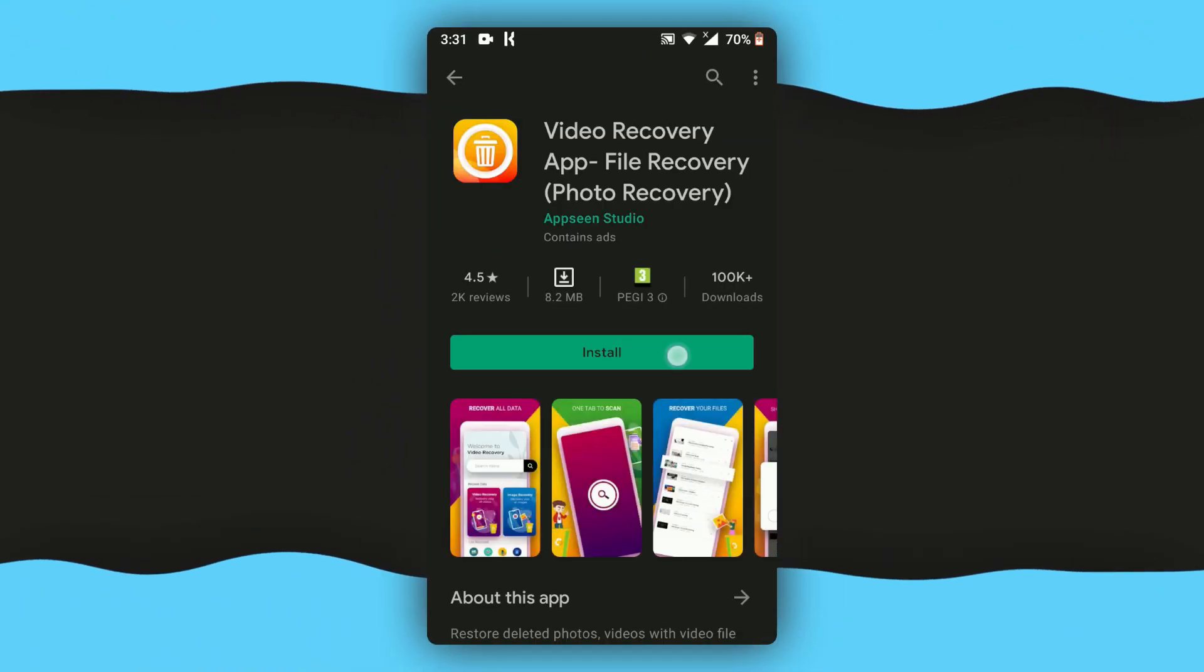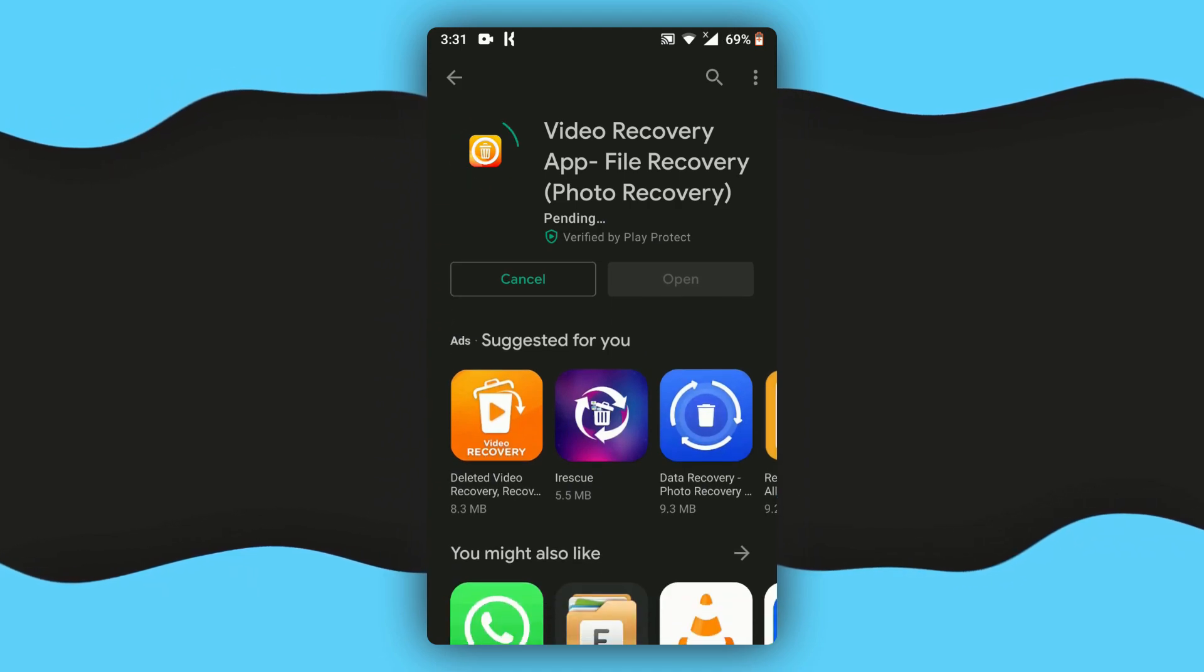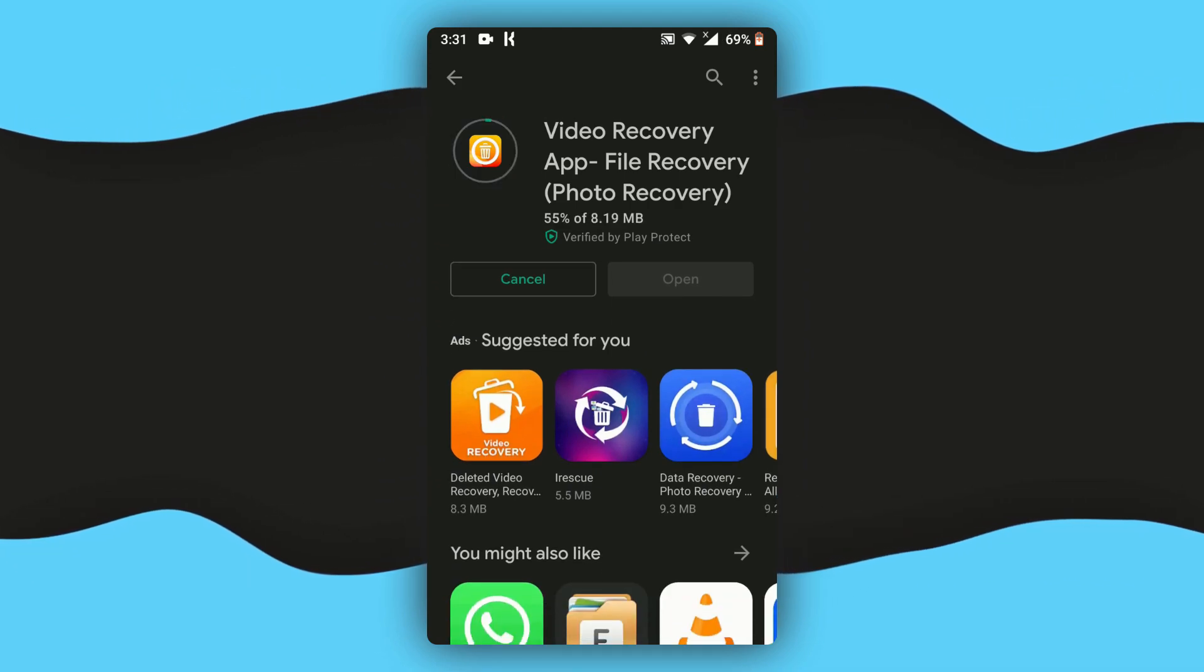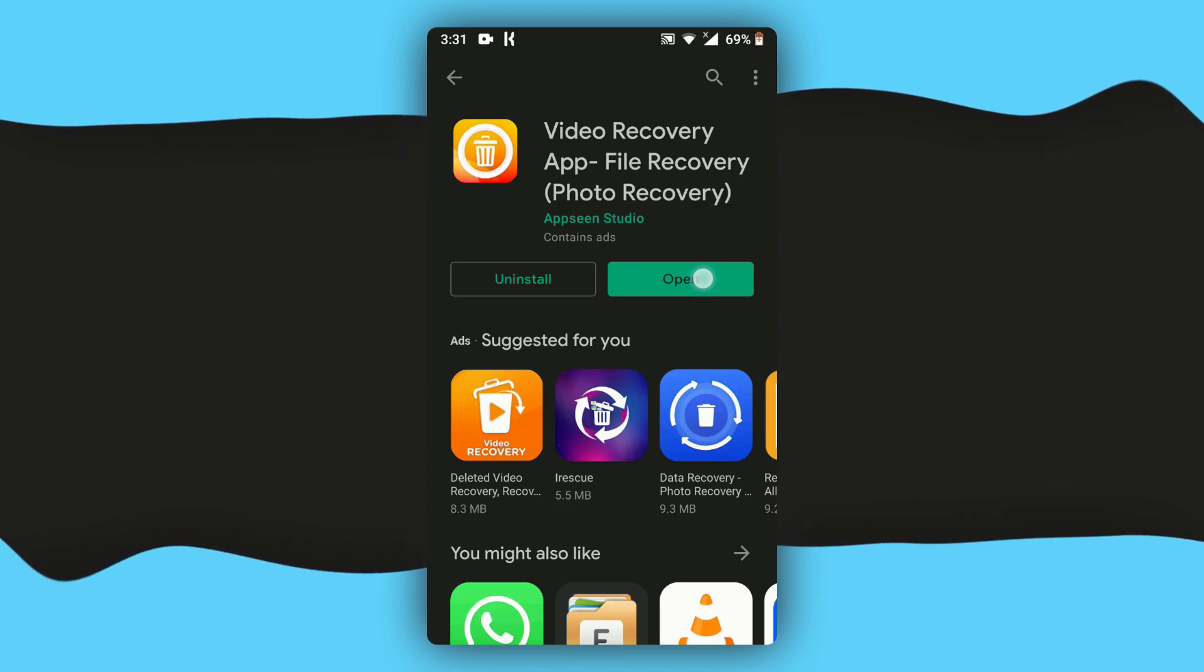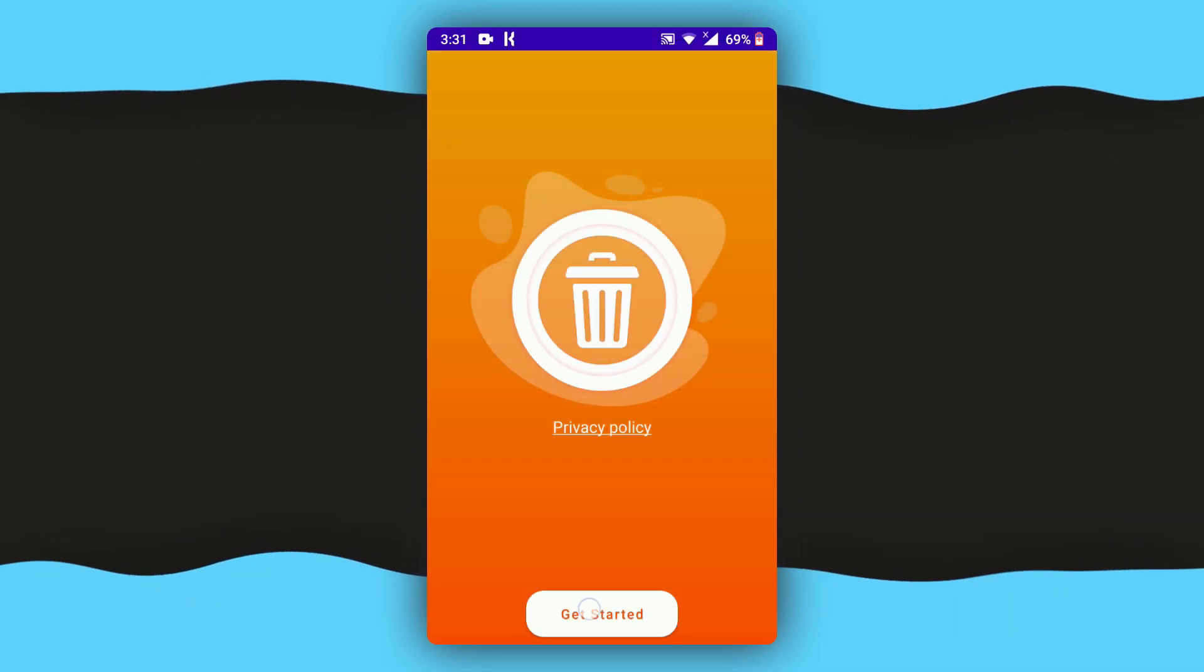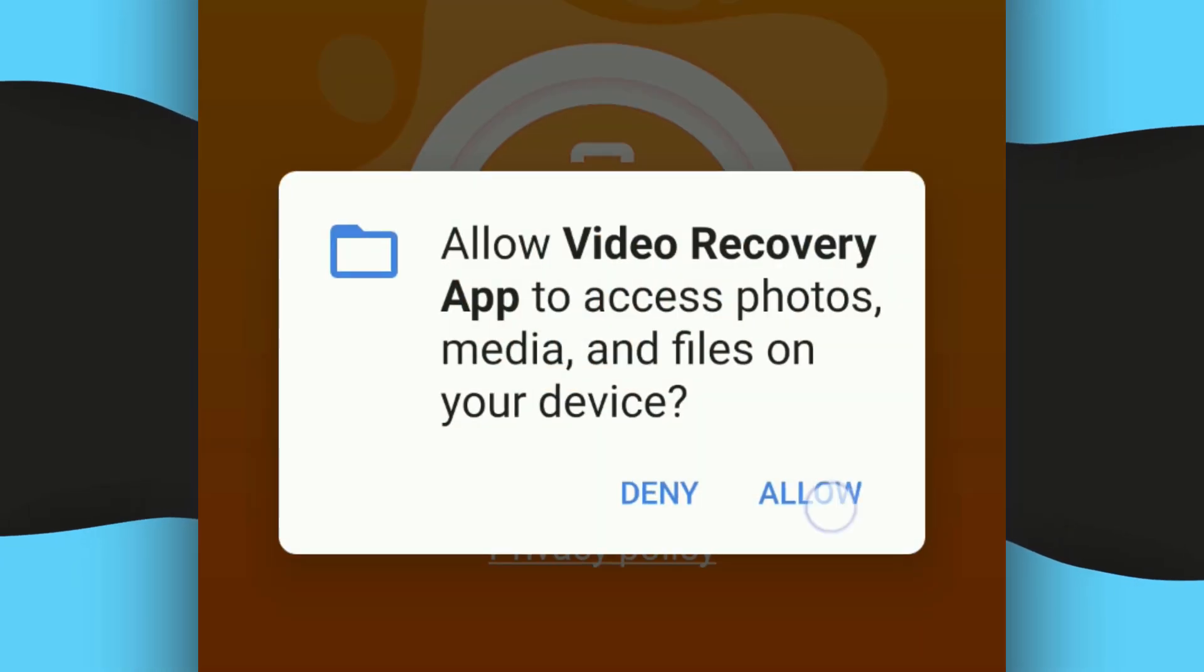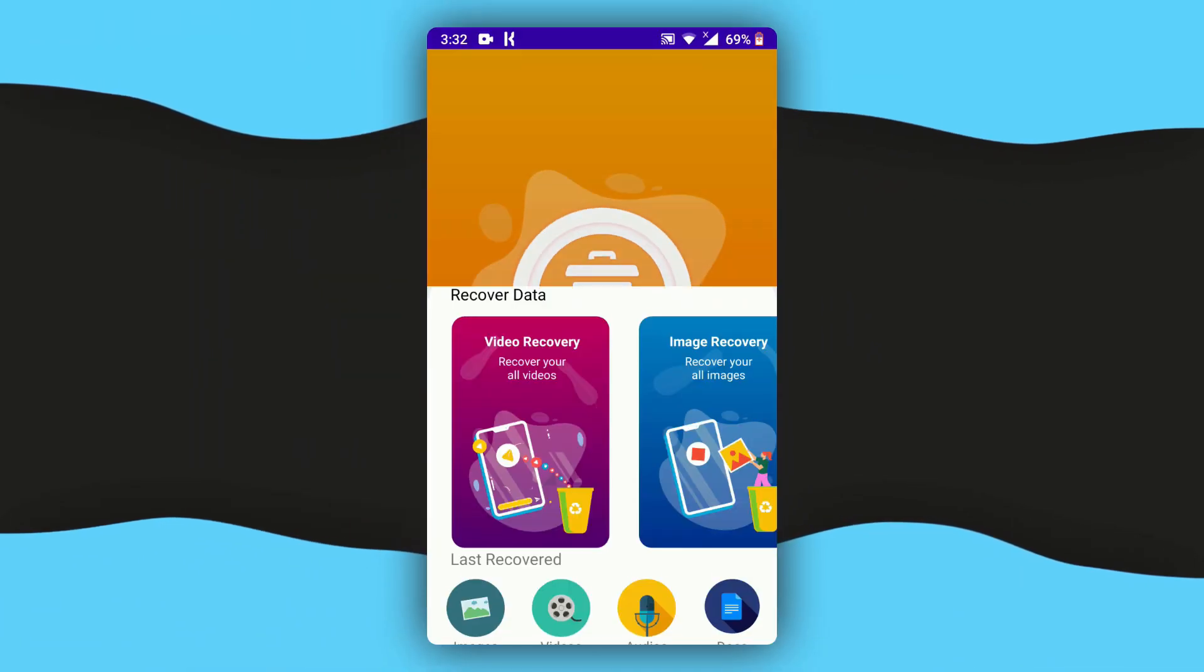Just click on install and wait for it to install the file recovery application. As soon as it's done installing, just click on open, and then here tap on get started, and then tap on allow, and once again tap on get started.